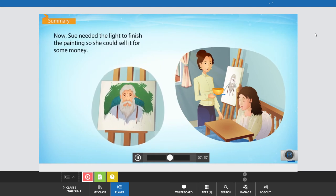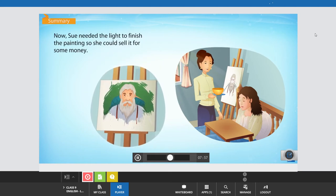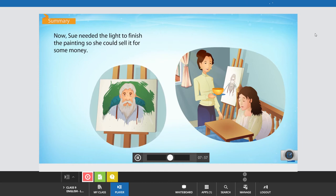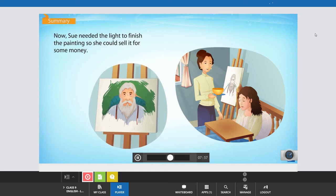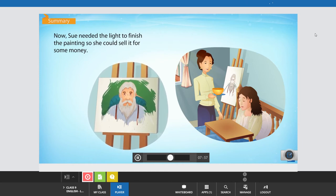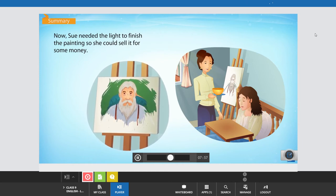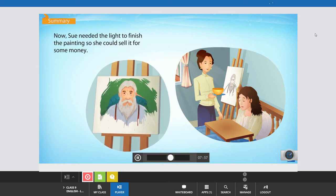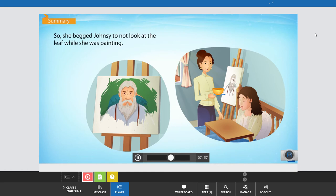Now Sue needed the light to finish the painting so she could sell it for some money. So, she begged Johnsy to not look at the leaf while she was painting.